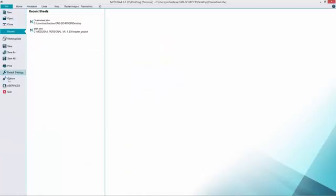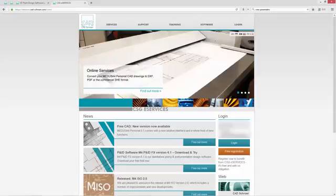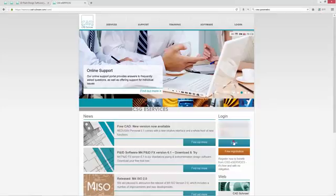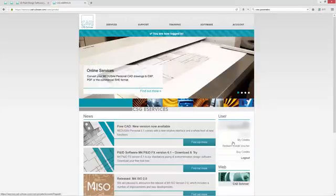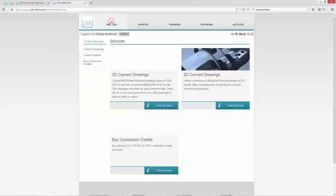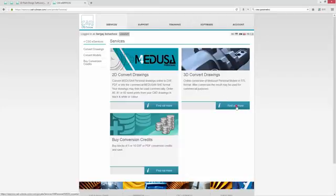Open now file and eServices to open the CSG eServices in your web browser. You can now login or create a new account. Click now on services and then on the 3D conversion service. Click on find out more.